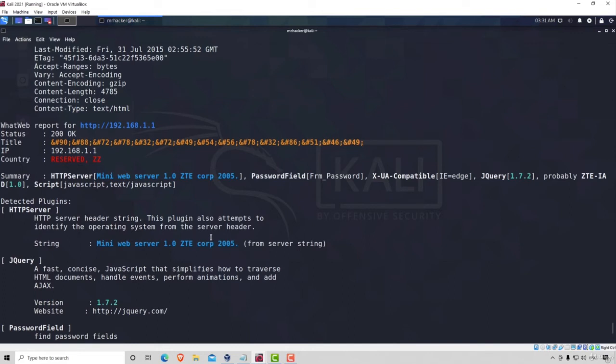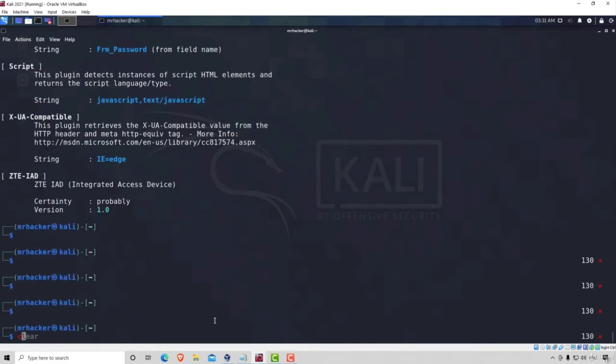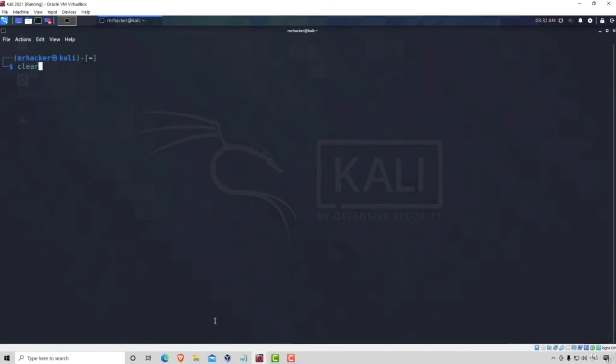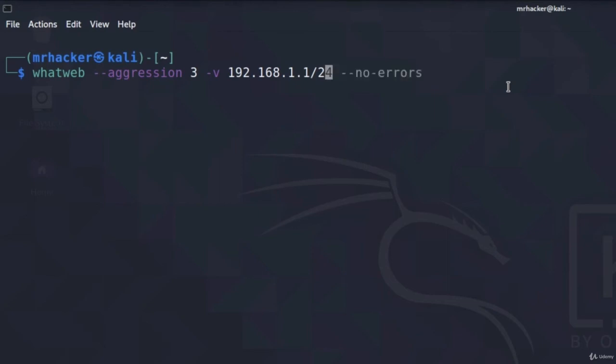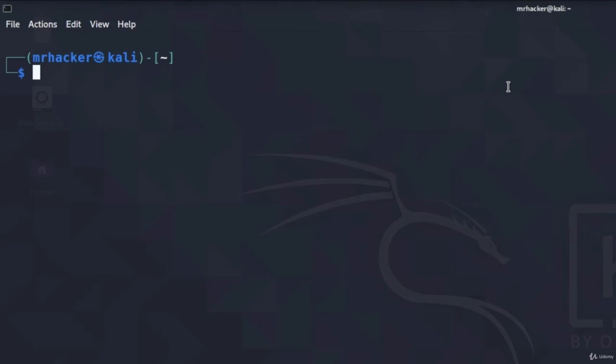Now, of course, with the IP range, let me just go down here, clear the screen, your IP range might be a completely different one. It doesn't have to be the same one that I have. So make sure that you check that out first and then you can run this command with your IP range. Okay, awesome. And this is what we use the WhatWeb tool for. It helped us discover different plugins that our website has.